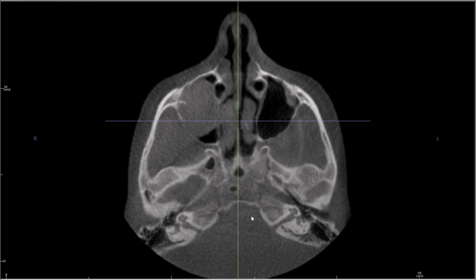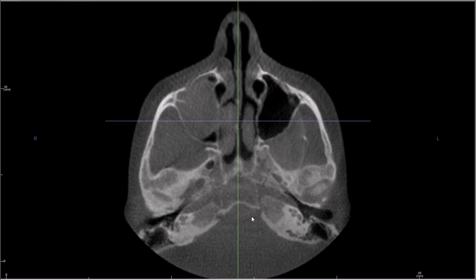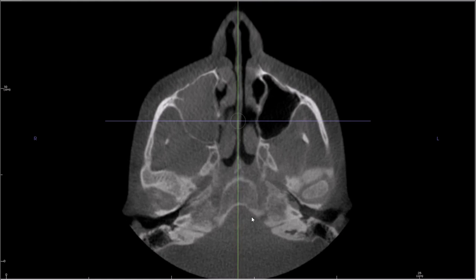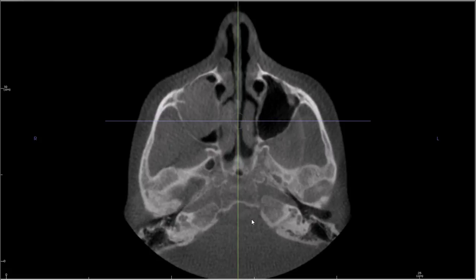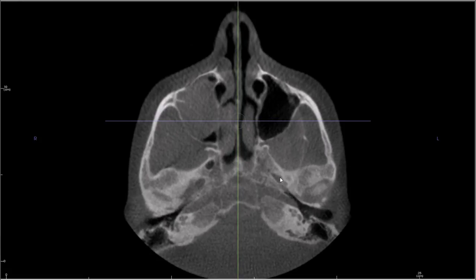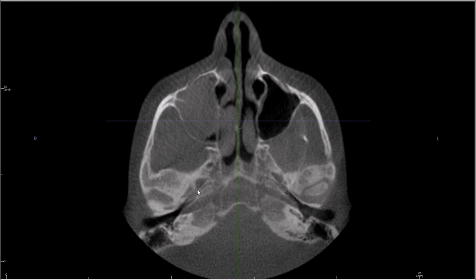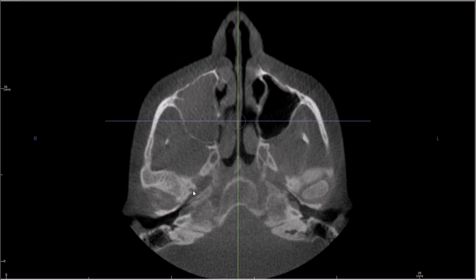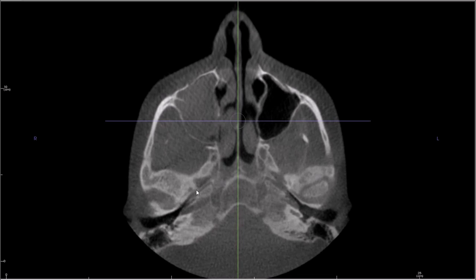Now I want you to look for the foramen ovale and foramen spinosum — you can see them on both sides as I scroll back and forth. When you look for those, look for something that looks like a high heel footprint: the toe of the footprint is going to be the foramen ovale, and the heel is going to be the foramen spinosum. On this side they're not really in the same axial plane, but that's fine. Make sure they're there and they're patent, and everything looks normal.